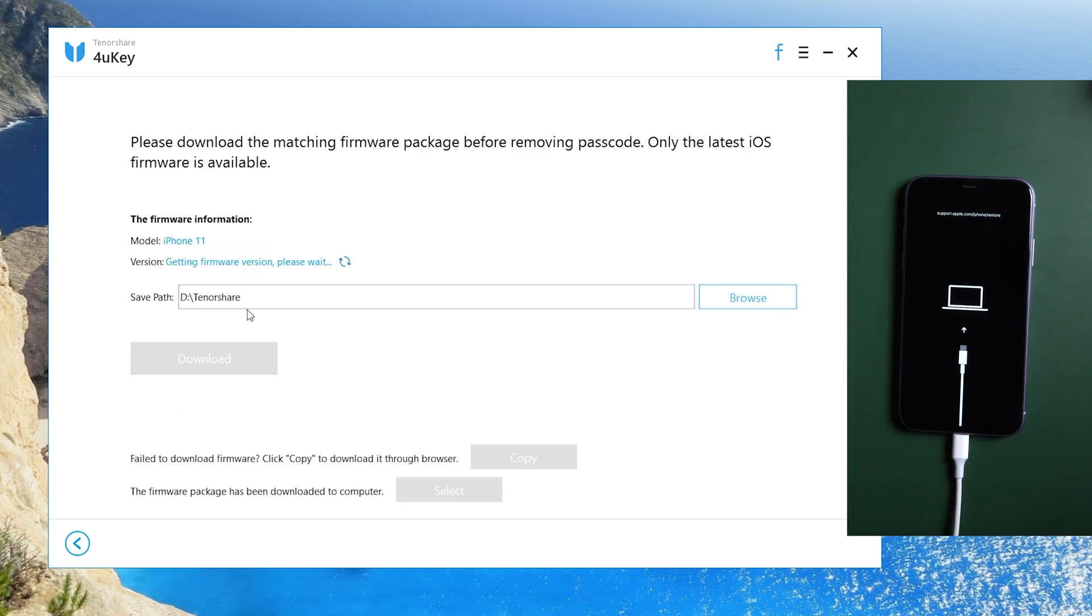Then download the firmware. Make sure you are on a good network and keep your device connected.